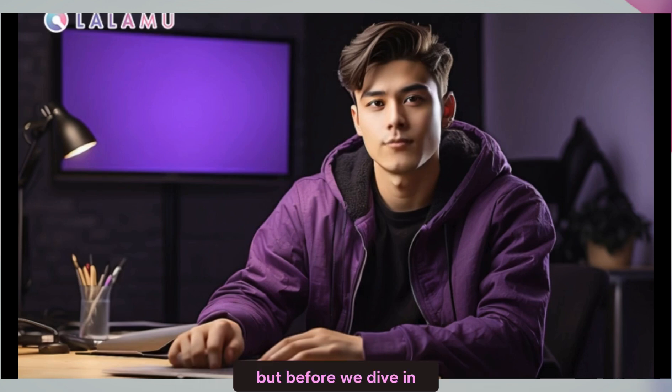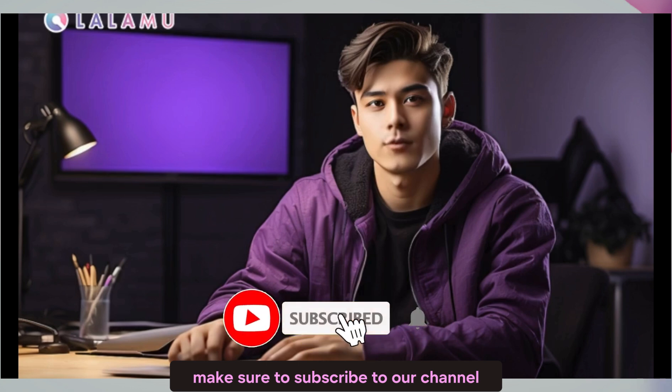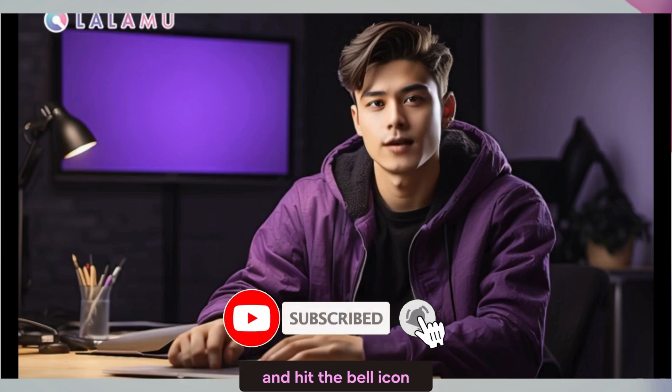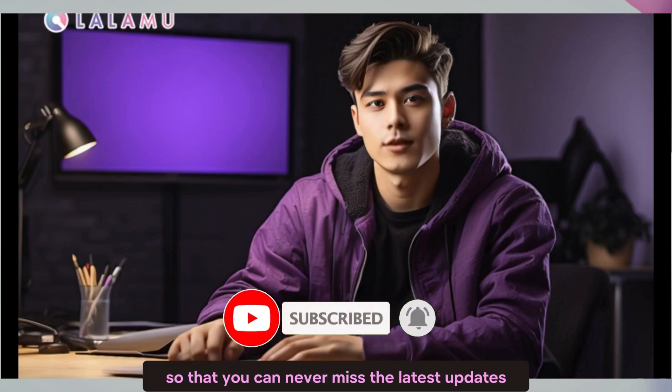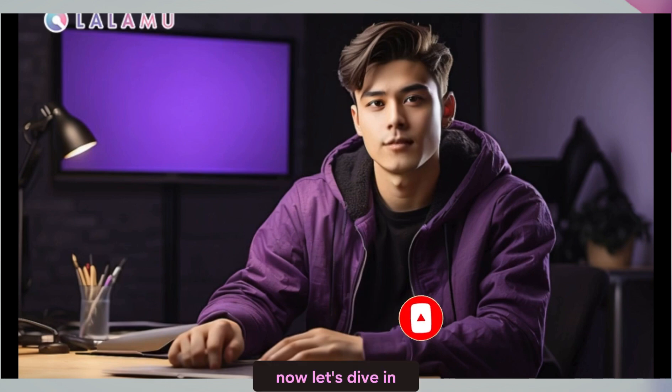But before we dive in, make sure to subscribe to our channel and hit the bell icon so that you can never miss the latest updates. Now let's dive in.